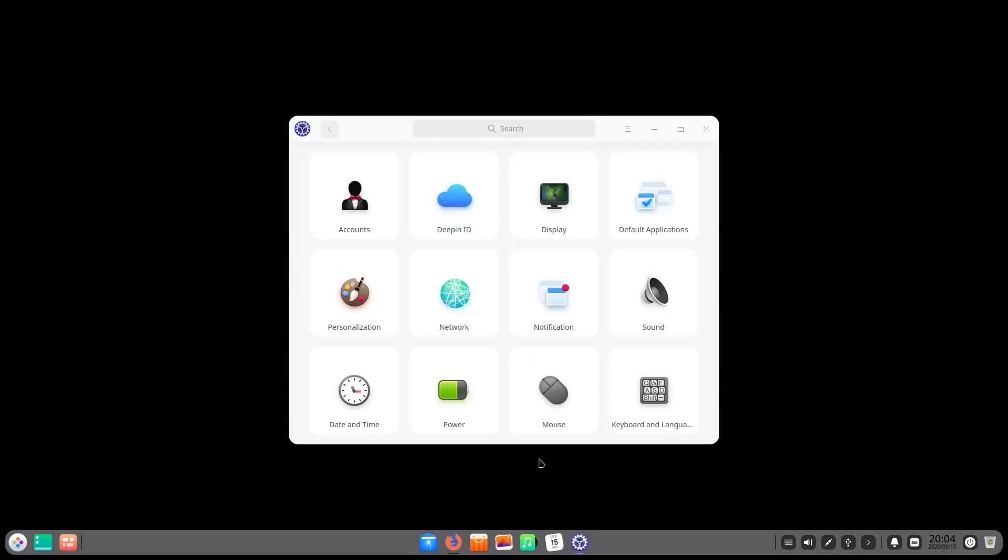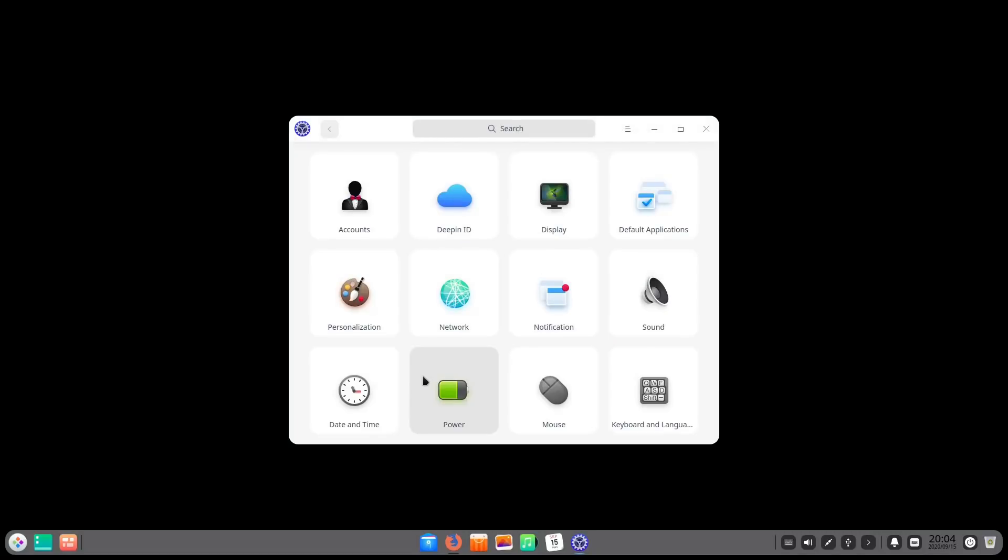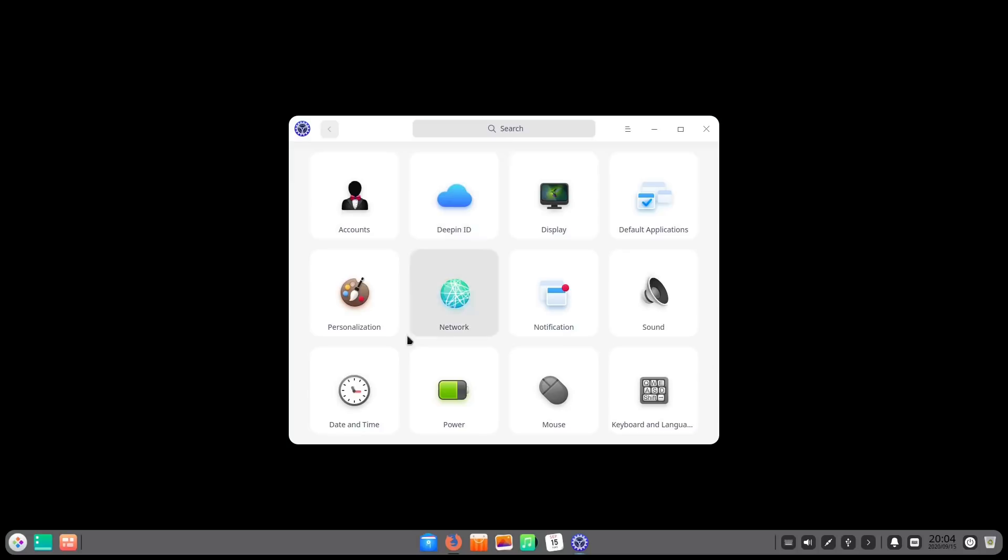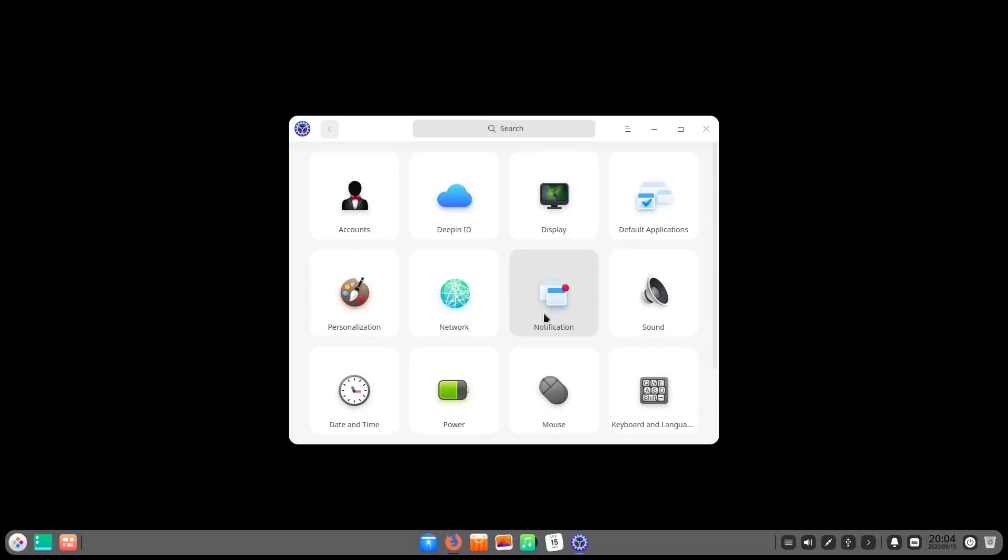This system preferences window definitely looks like it wants to be touched. These big chunky tiles here lead me to believe that they were definitely considering touchscreen devices and two-in-ones when they're designing this new desktop and I applaud them for that.